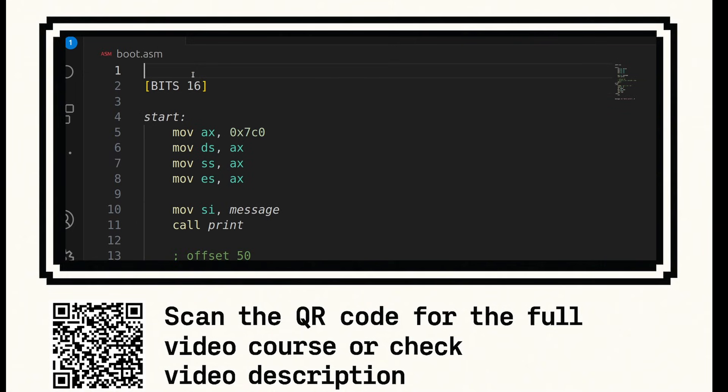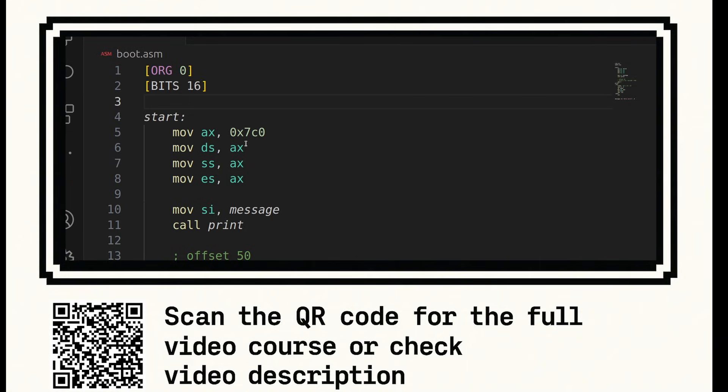Finally, at the very top, we're going to say org 0 and this just sets the origin of the file. And it will essentially mean that any label offsets are prepended with zero. This is the base offset. Next, we need to create our boot signature.